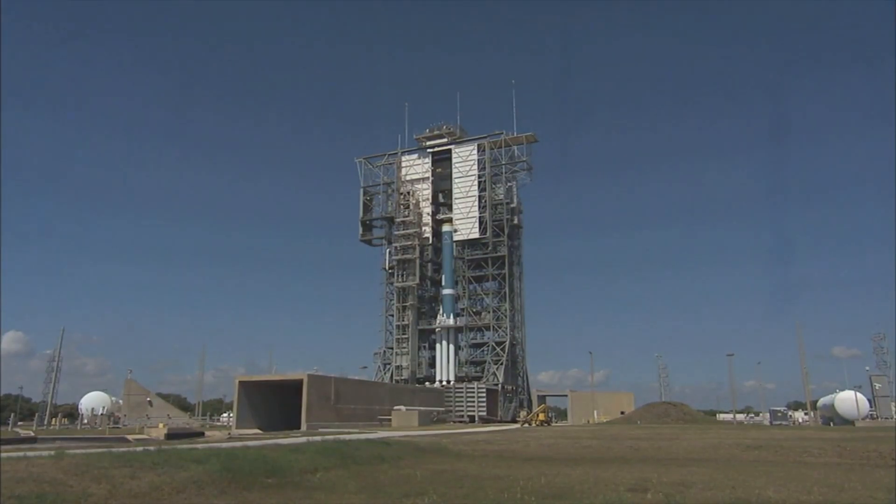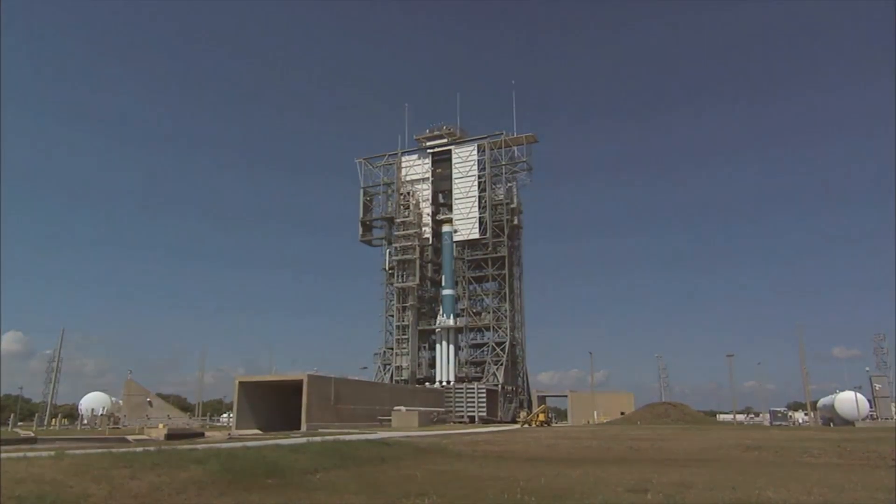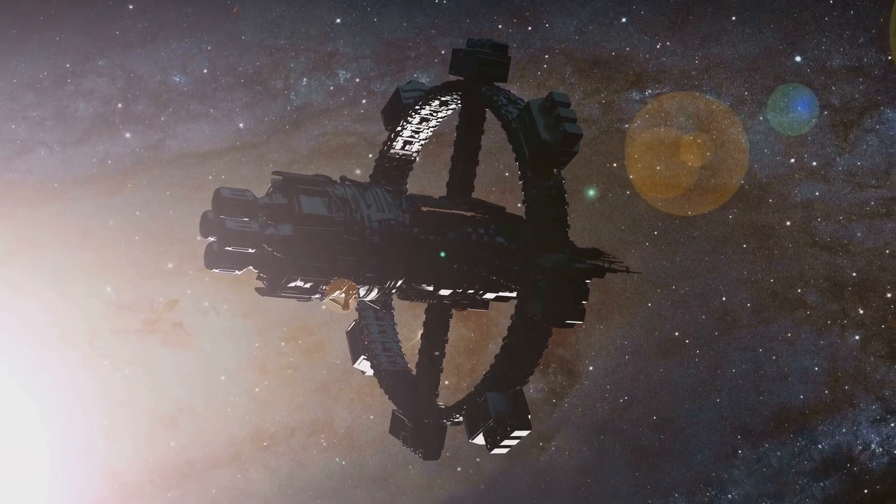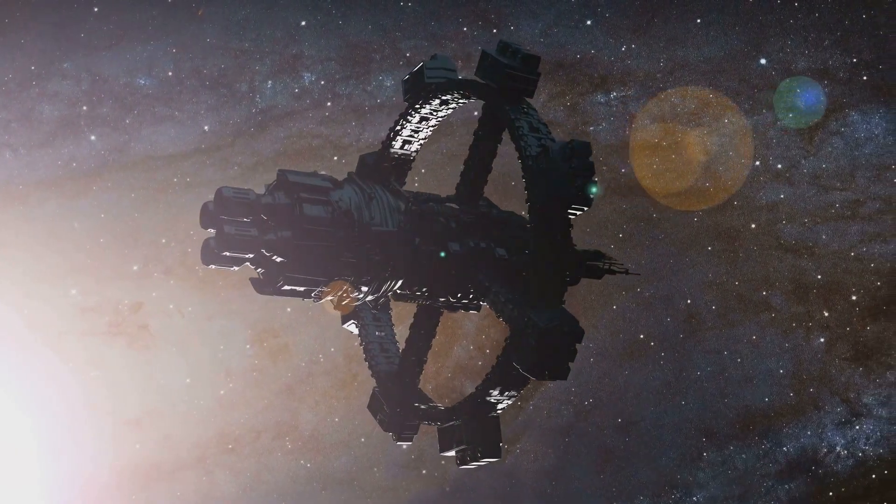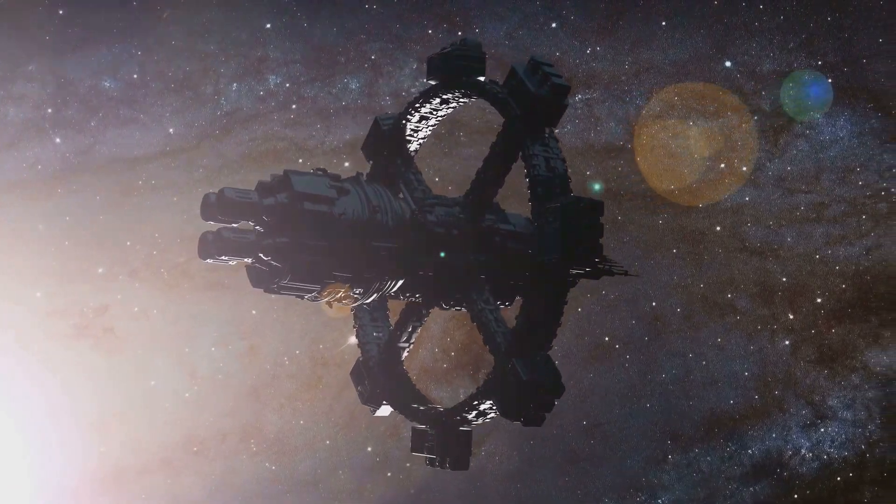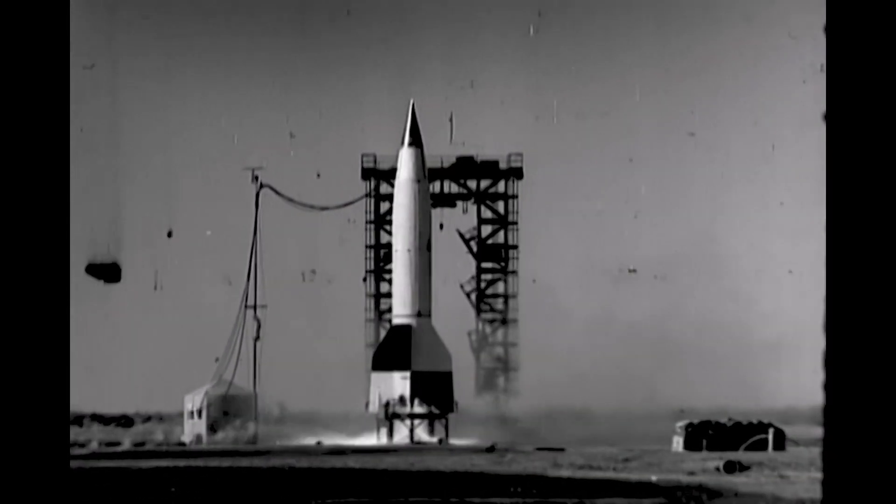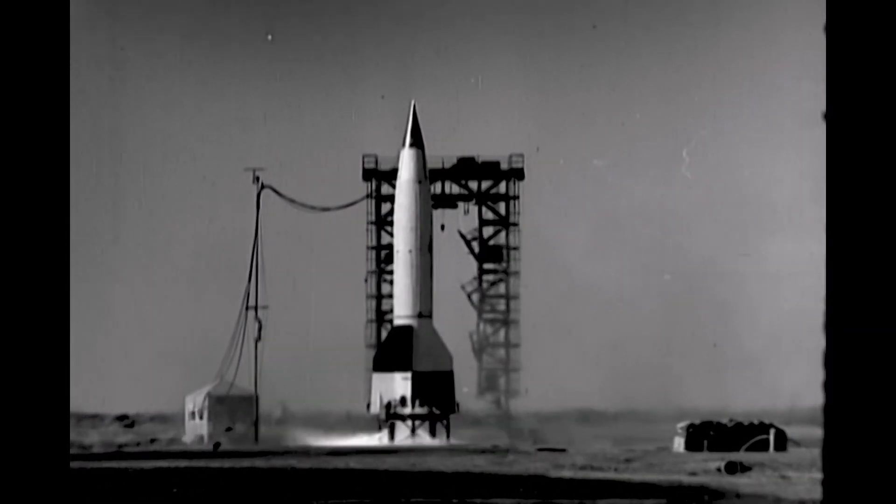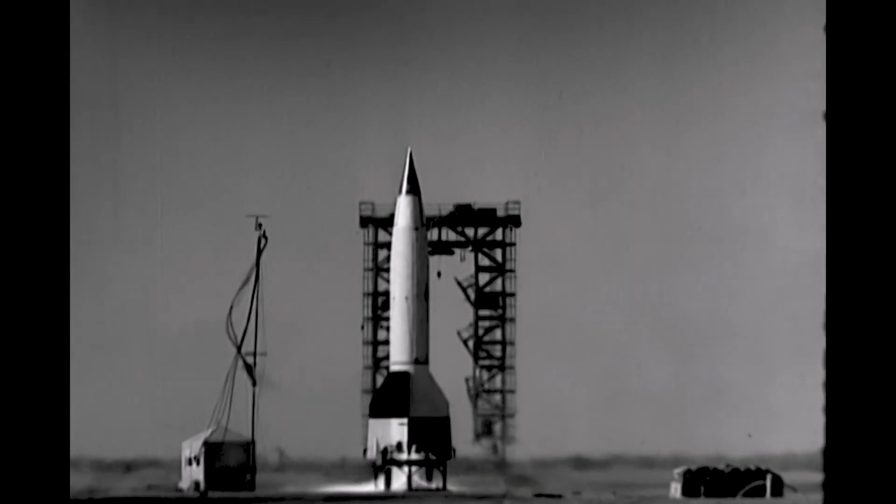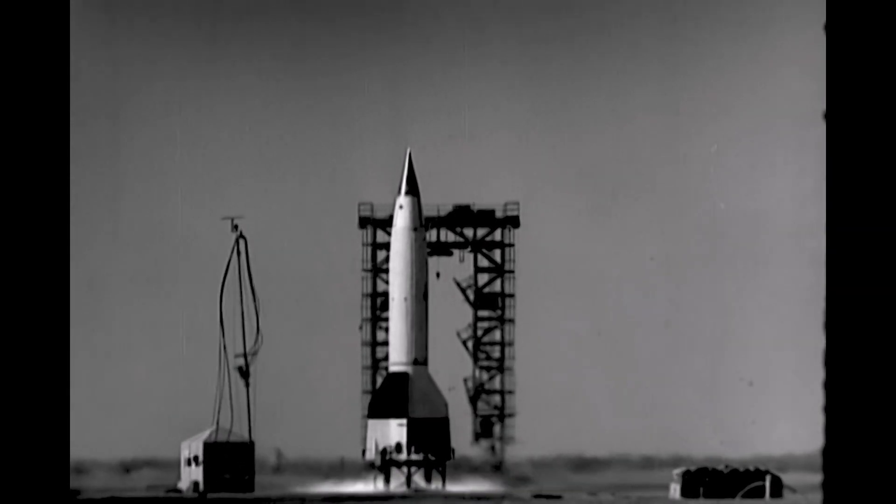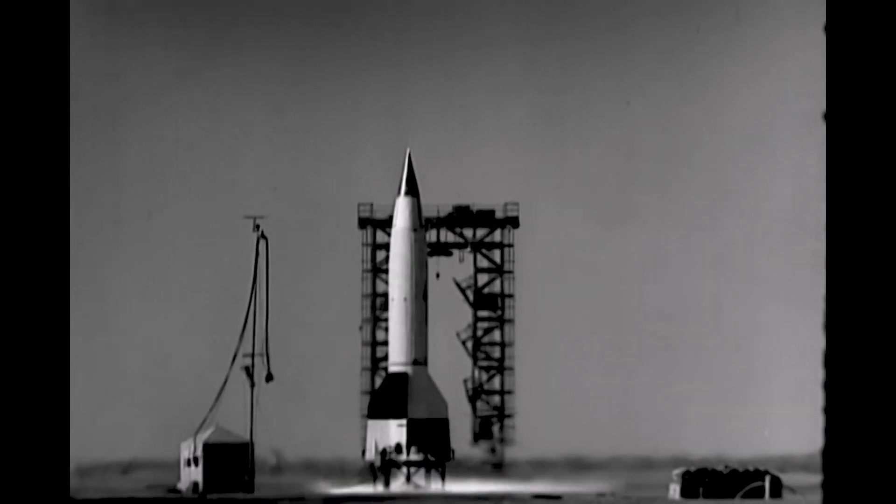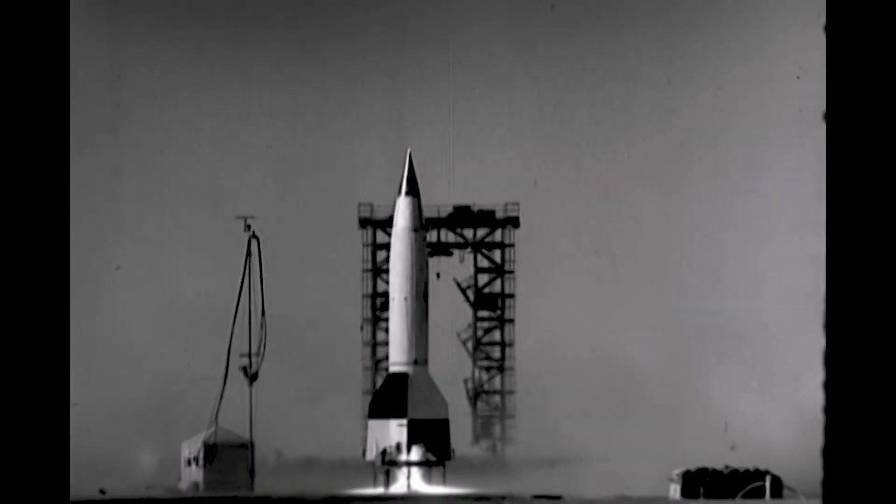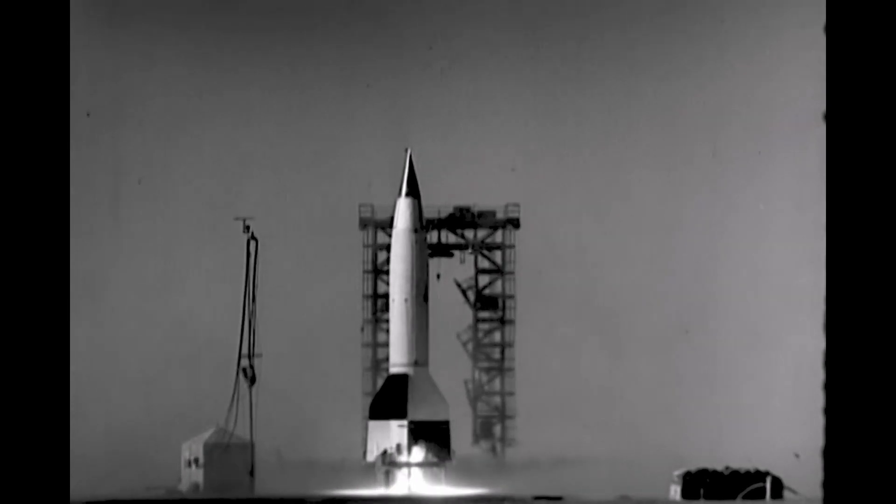It's fascinating to see how an invention initially created for war transformed into a tool that aids in the peaceful exploration of space, helping us understand our universe better.